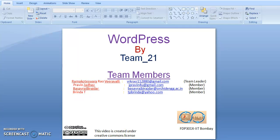Hi, this video is created by Course Design Activity FTP301X, organized by IIT Bombay. In this video, I am going to explain about WordPress.